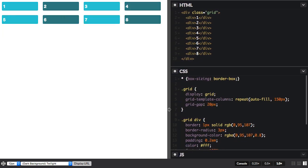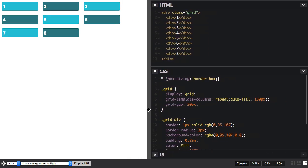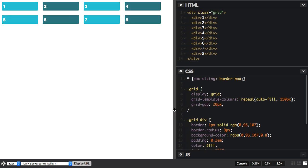But that does mean we've lost our flexibility. So could we combine the two? We could using min-max.